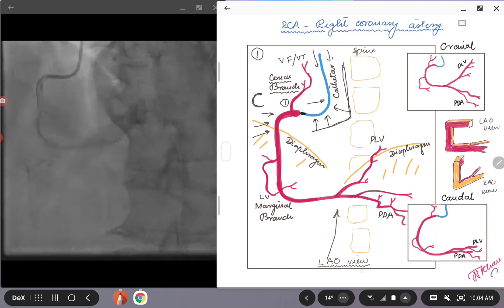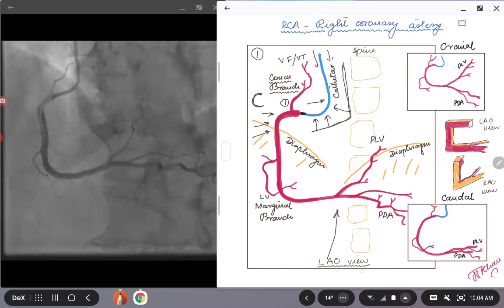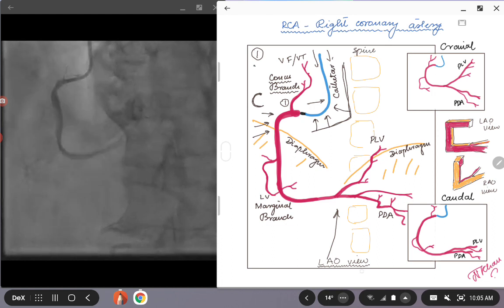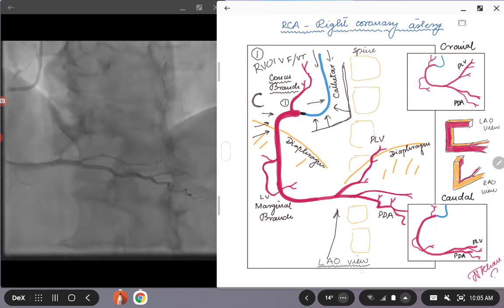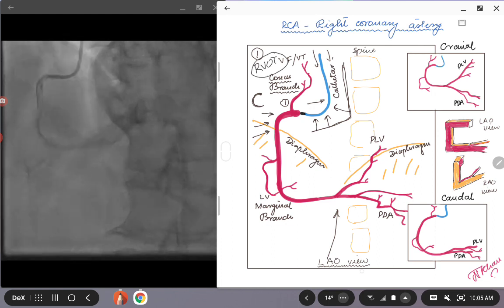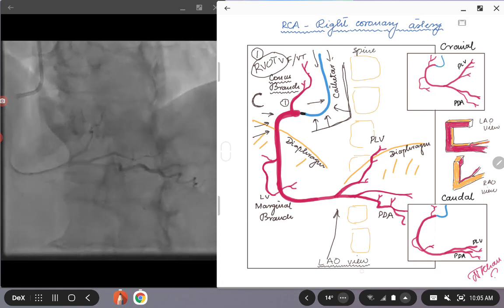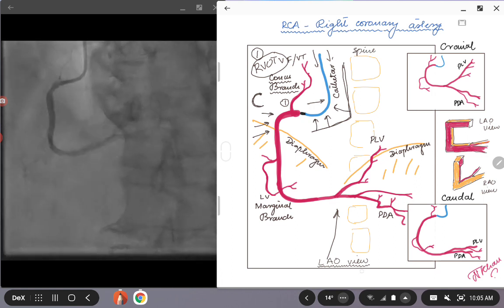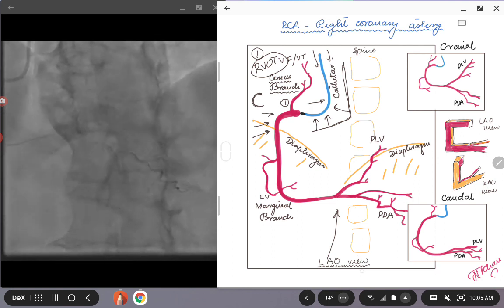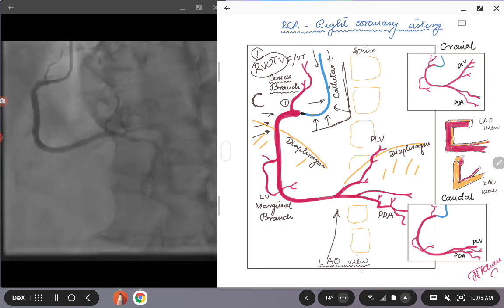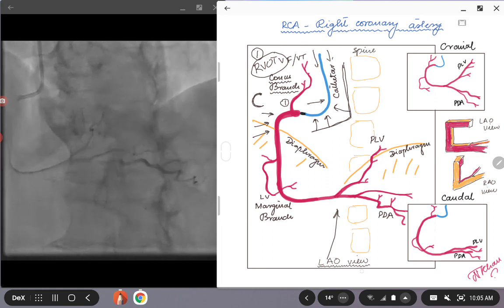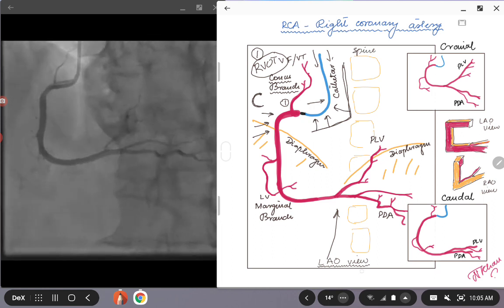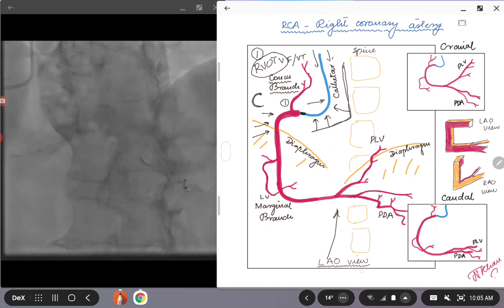We are not entirely clear, but one of the hypotheses is that the conus branch supplies the RVOT, right ventricular outflow tract. The theory is it is an area which is easily irritated and can be a nidus or a source for arrhythmias that can originate from the RVOT.